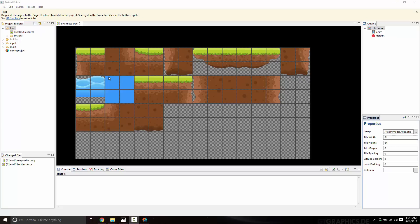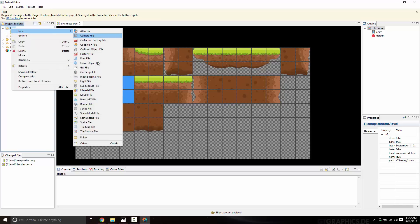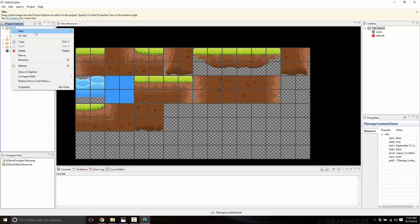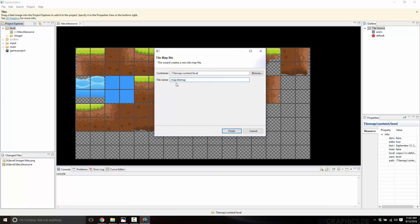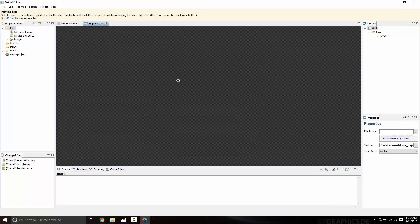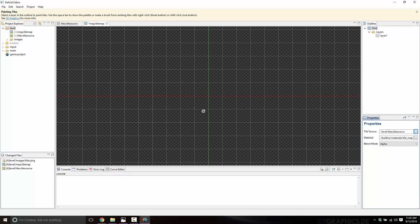Now we move on to making the actual map. Think of it as the canvas on which we draw our tiles. Go back to the level folder, right click, New, and this time we want to make a tile map file — we'll call it map.tilemap. In the outline we've got a grid and a set of layers. The first thing we want to do is come down to Grid and set its tile source — our tile source is simply tiles.tilesource. Now we are ready to draw our tile maps.